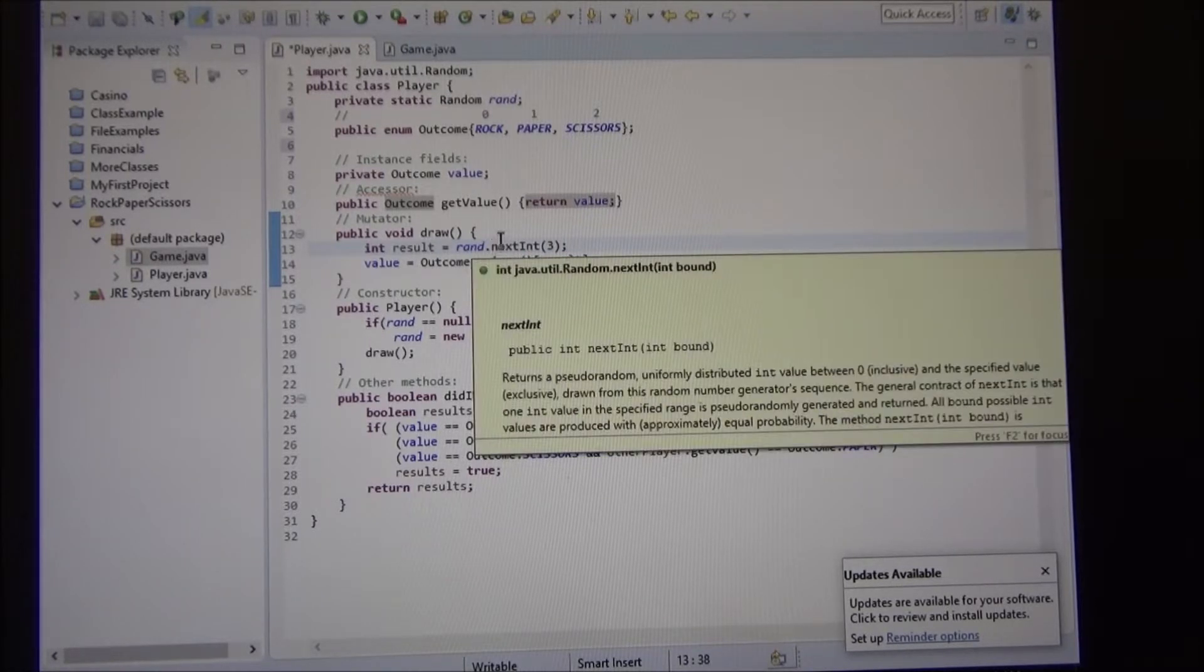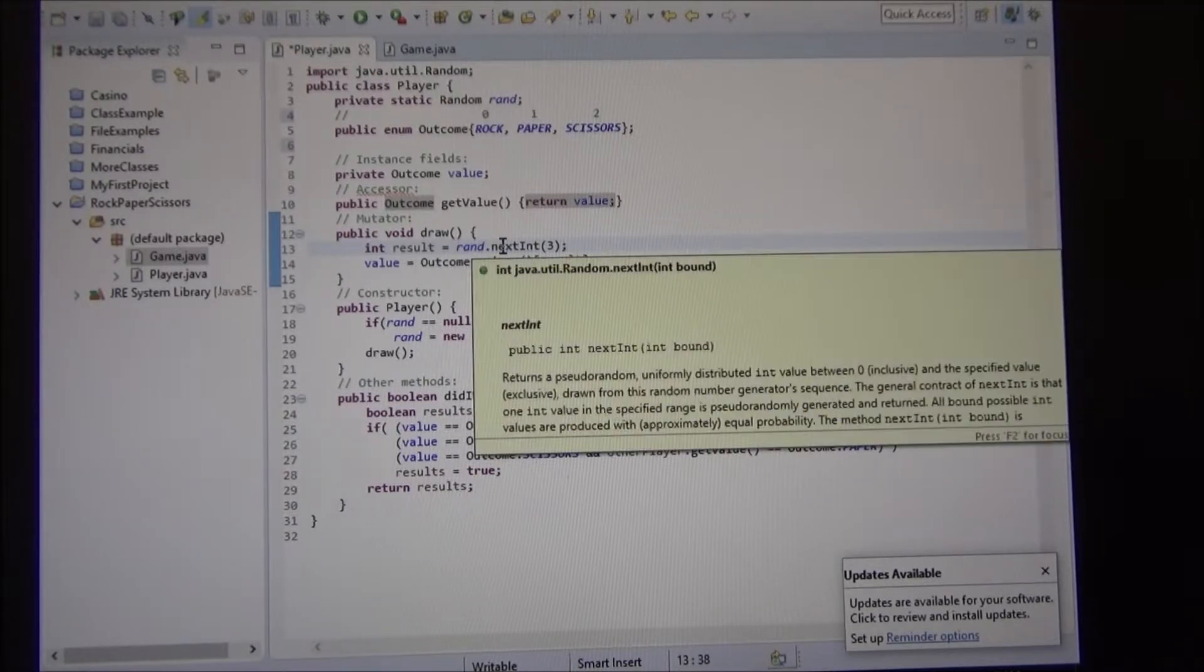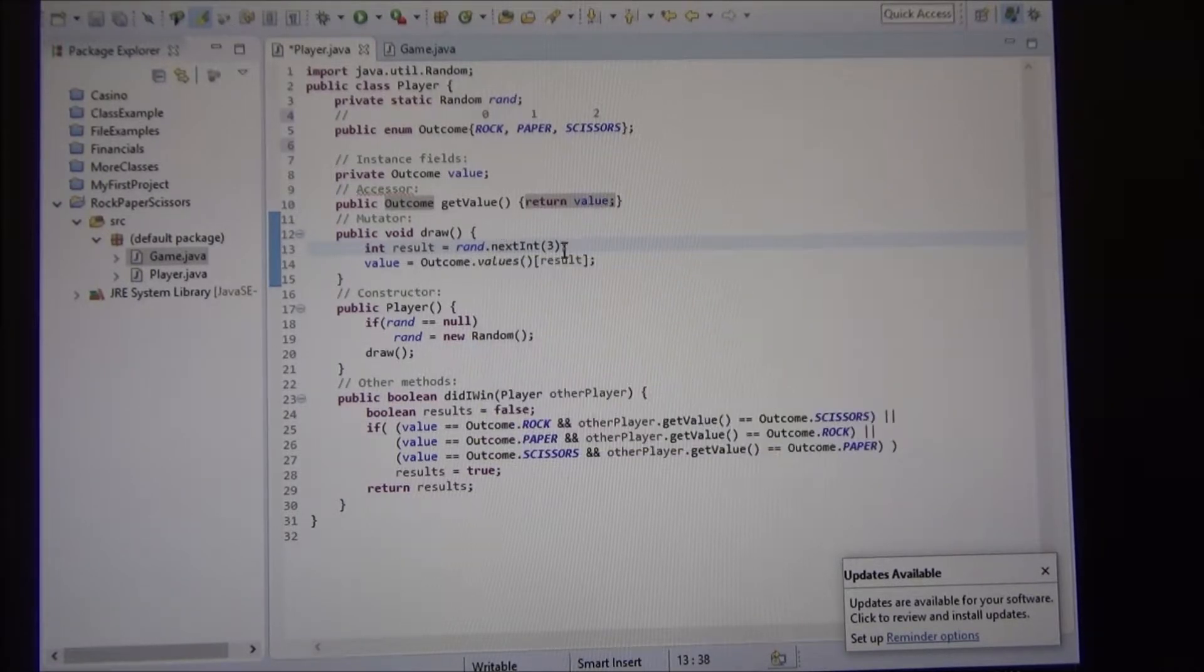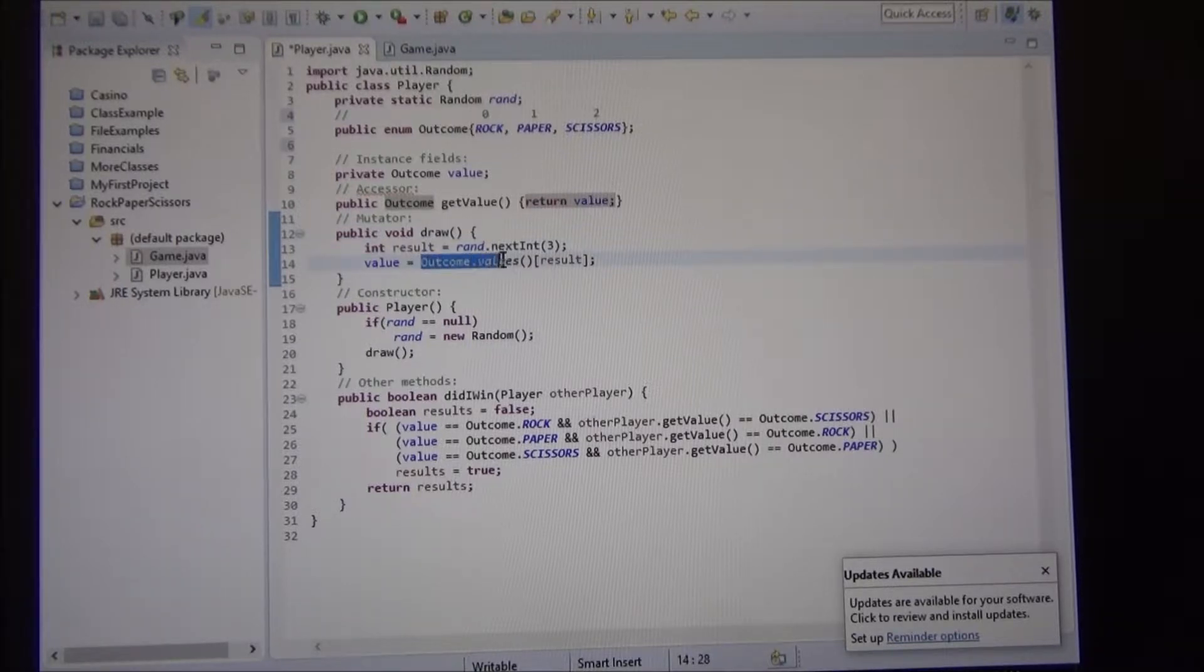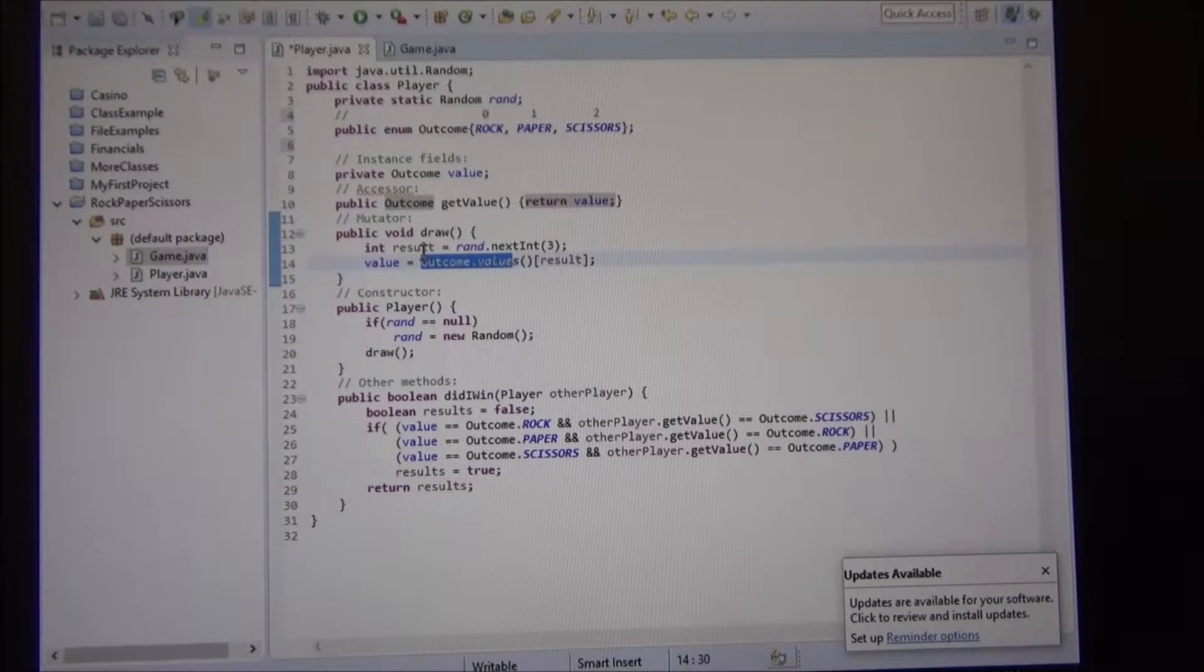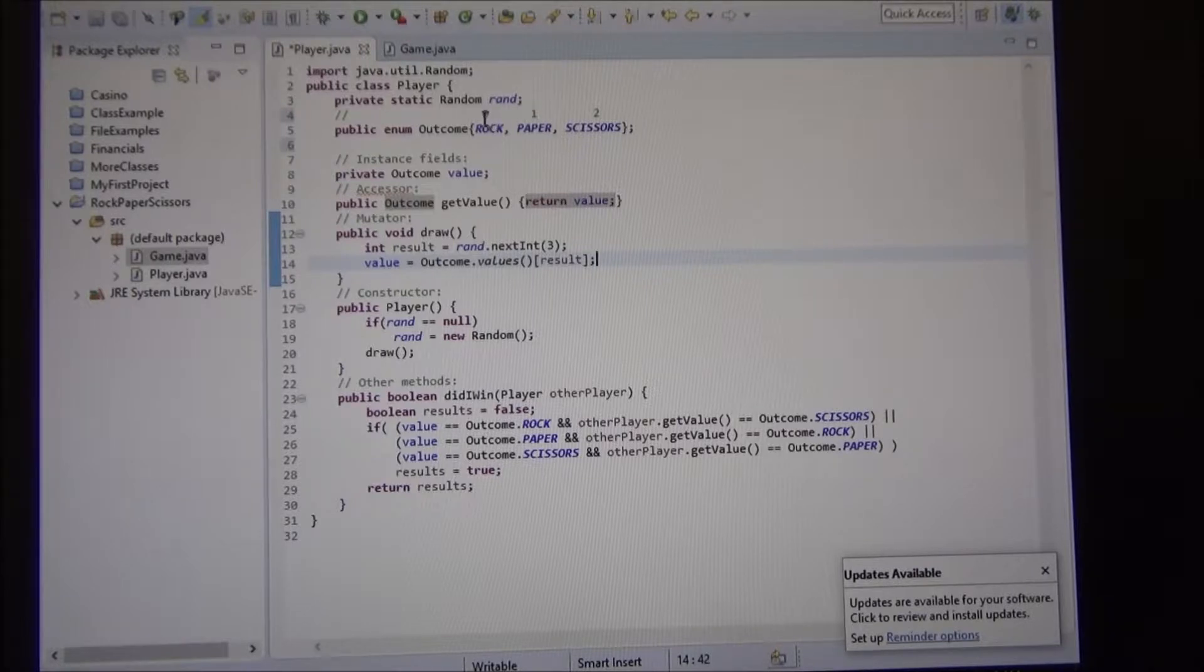An instance of the class random, we have a value, a variable called ran. And then, this is what I was talking about. How do we convert a number to an outcome? Well, the outcome has positions, zero, one, or two.